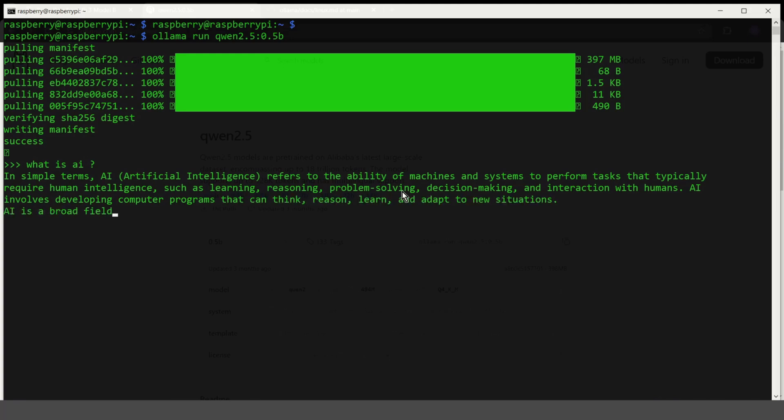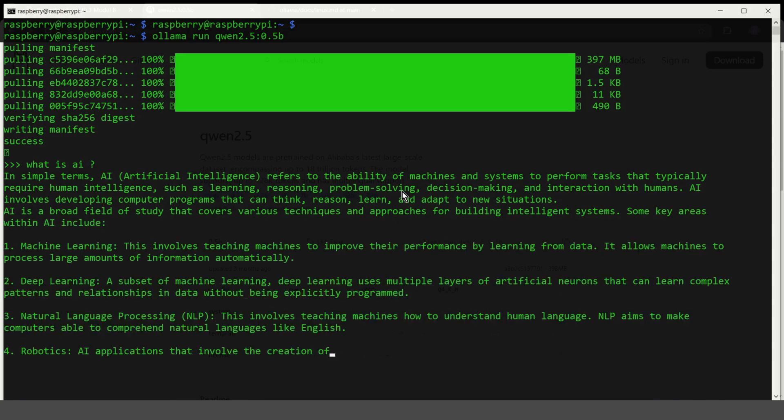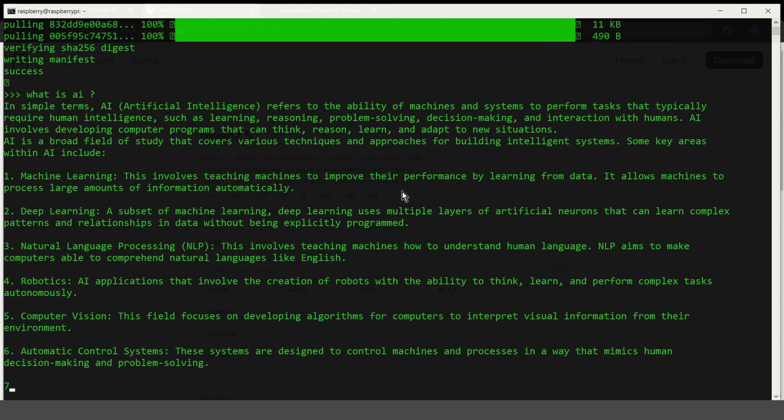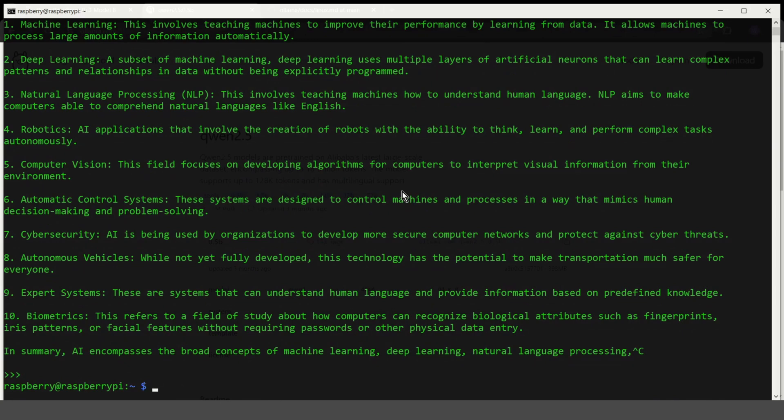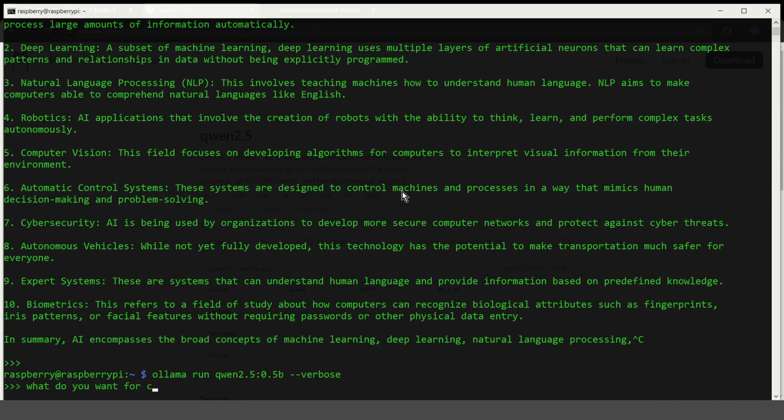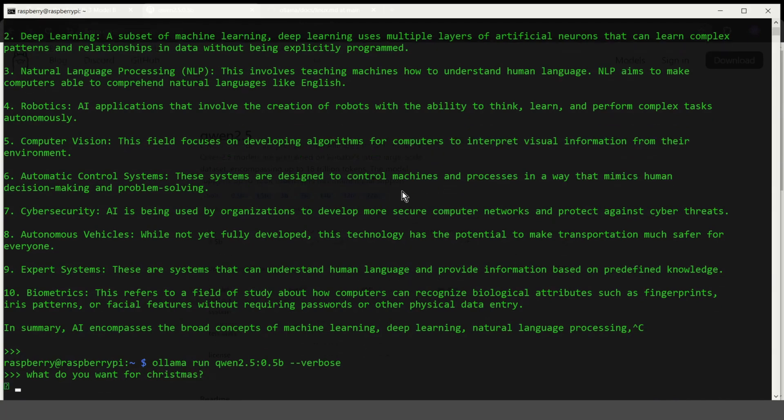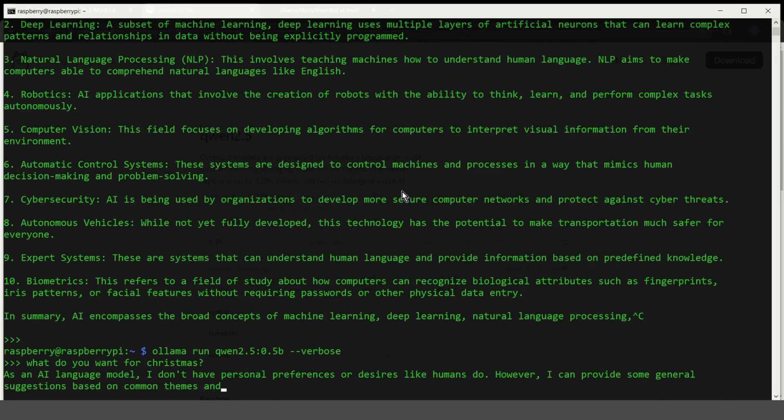I will speed up this. So to see for example information about response time, you just run Ollama as usual and add verbose at the end. Let's ask for example, what do you want for Christmas? This is also a real time response. Let's wait a moment. And at the end, we should have statistics about this query.